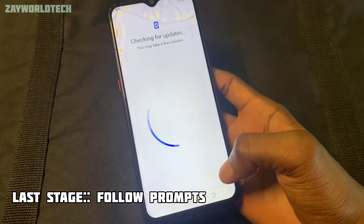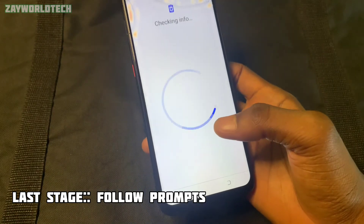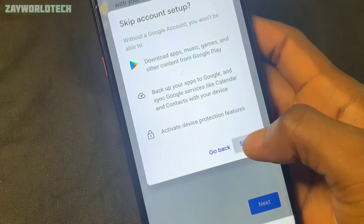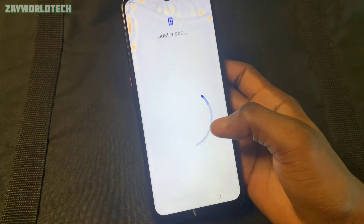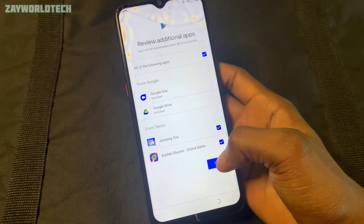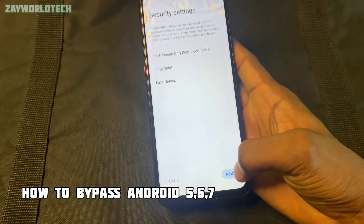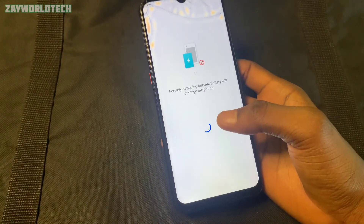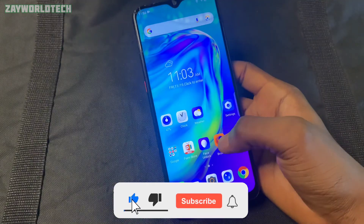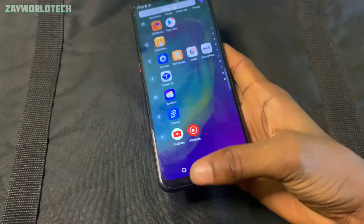I'm waiting for it to load up — as you can see, it's not asking for the old credentials. It only shows me a Skip option. I've skipped it and finished the remaining steps. As you can clearly see, the method we used works for Android 10 and also some Android 11 devices. I have videos for Android 7, 5, and 6 at the top right corner of the screen. If this is your first time here, please subscribe, like the video, and comment on whether it worked for you. Thank you for watching — see you in my next video.